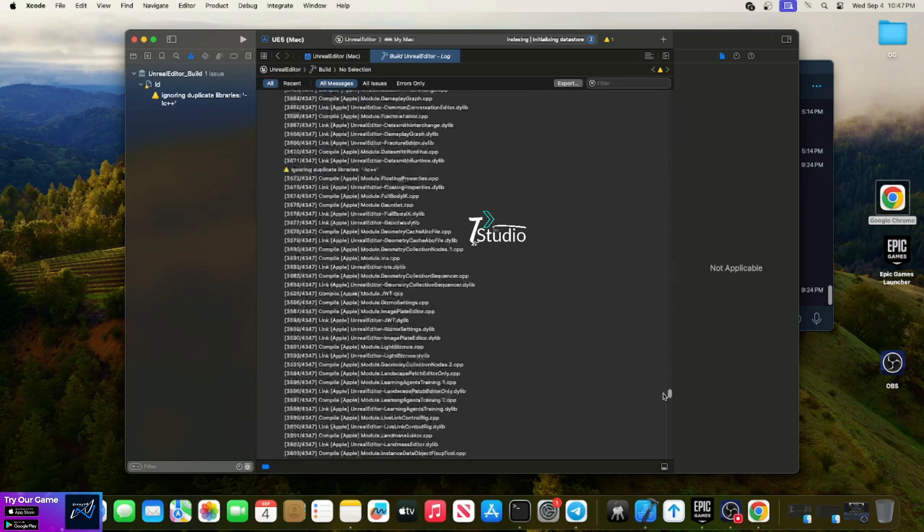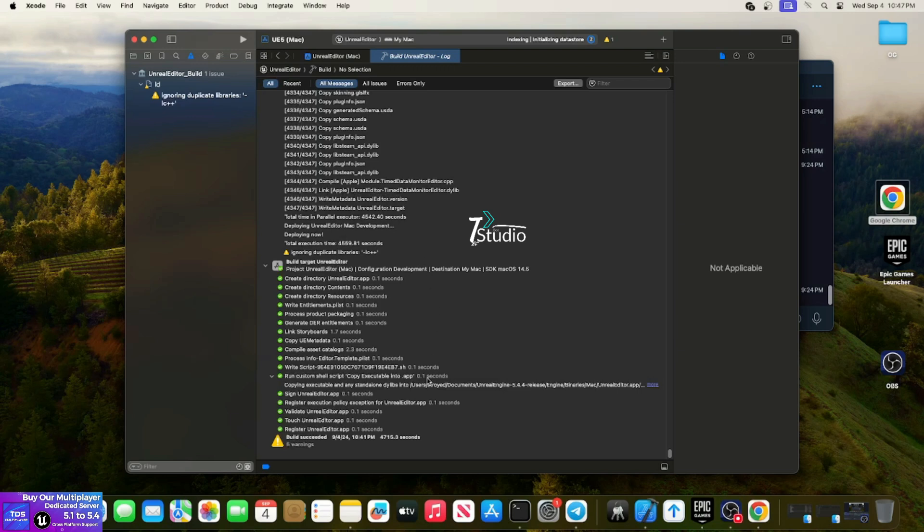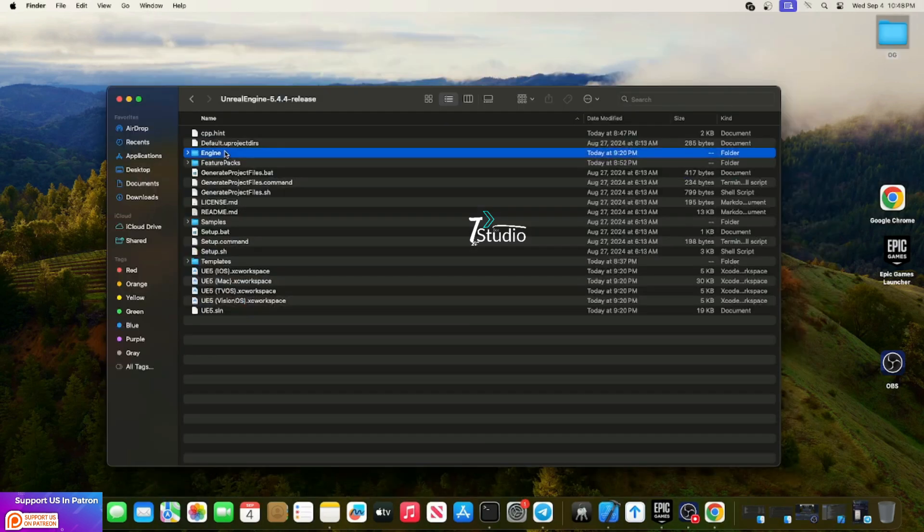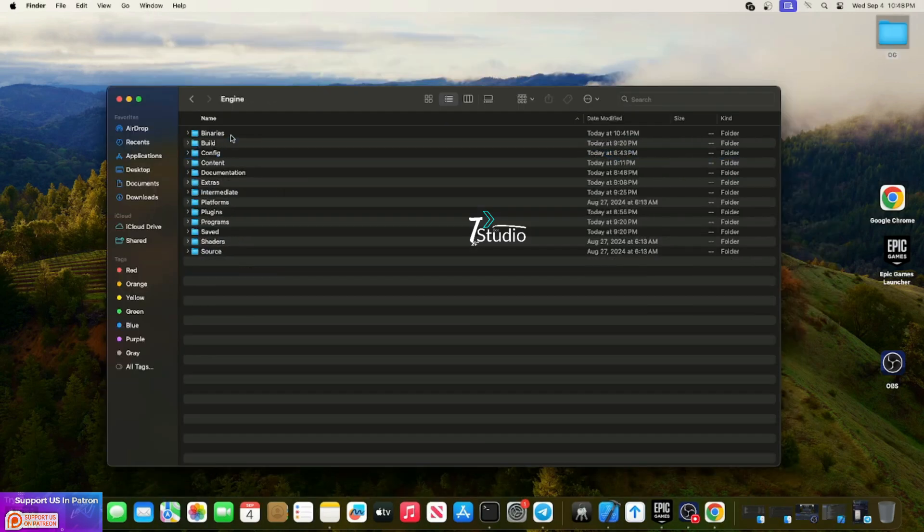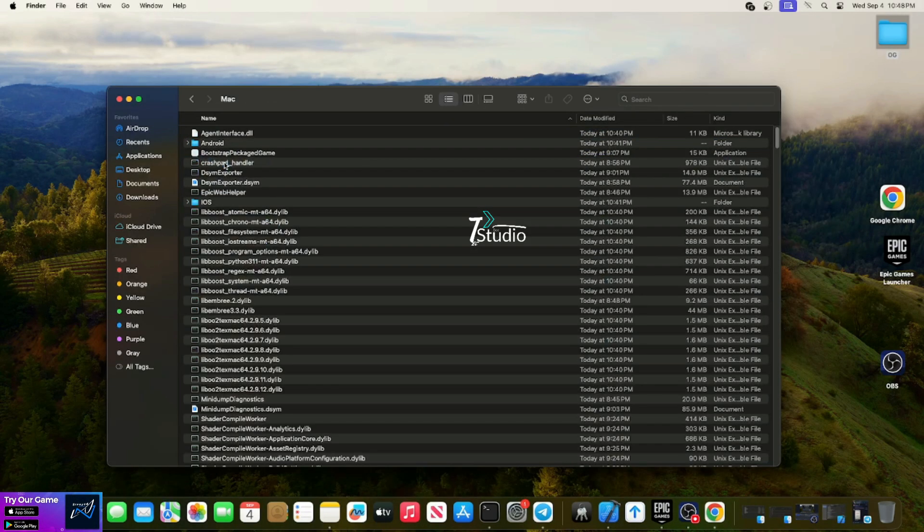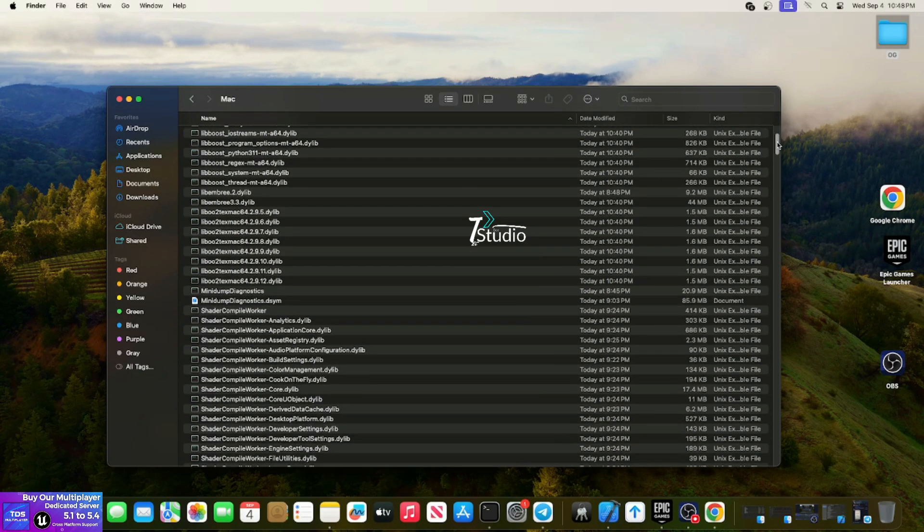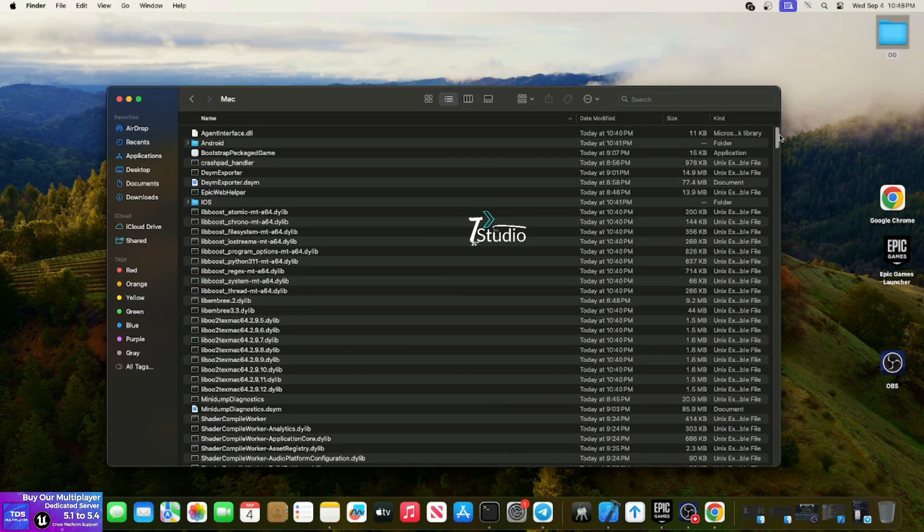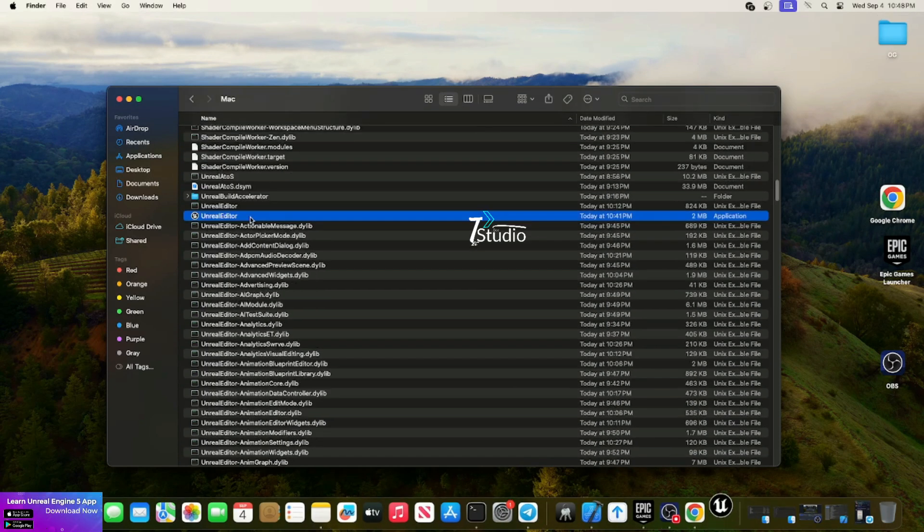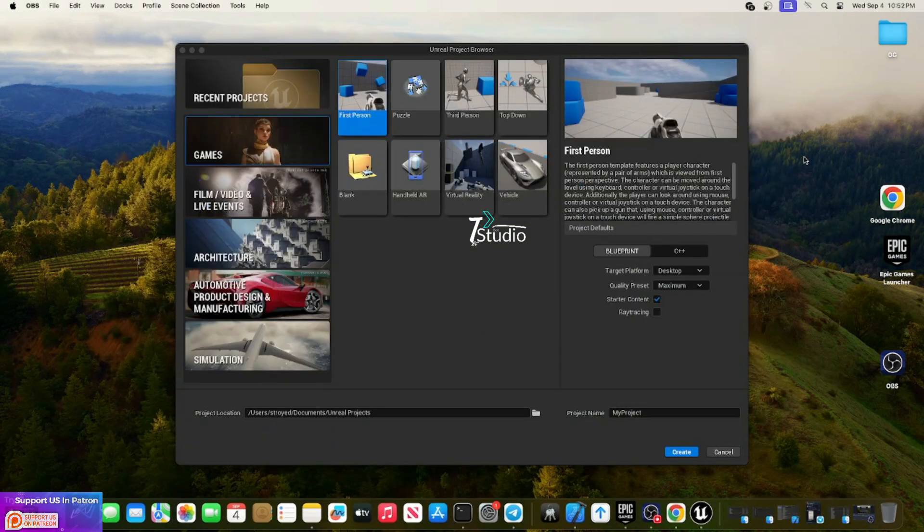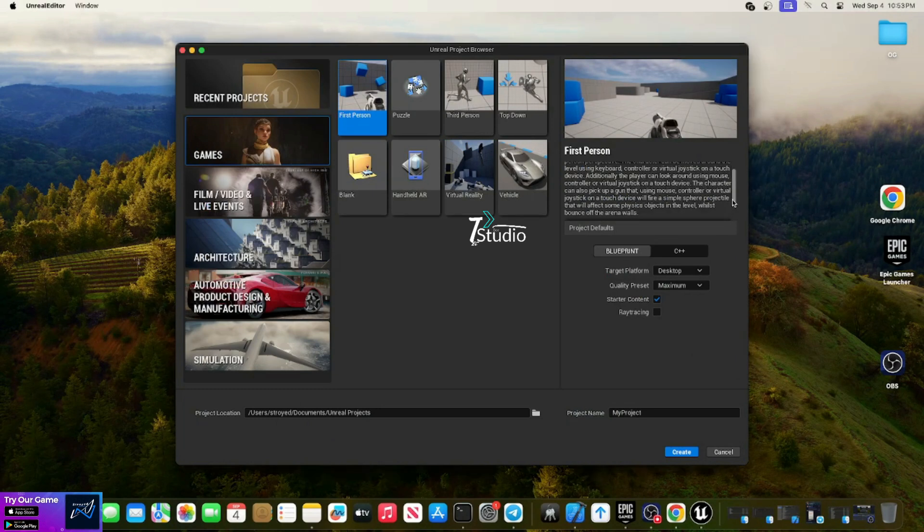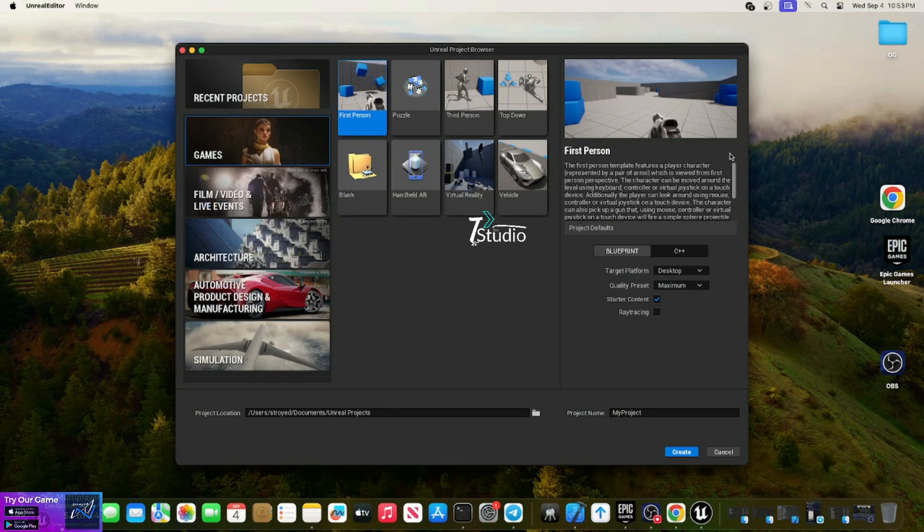Once the build is finished, you'll see maybe some warnings but it doesn't matter. Open the binaries folder, then the Mac folder. Inside the Mac folder at the top section, you'll find the Unreal Engine Editor. Just double-click it and your Unreal Engine will pop up in a second.